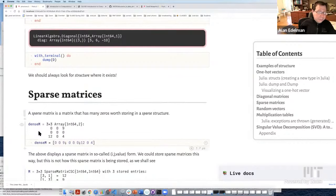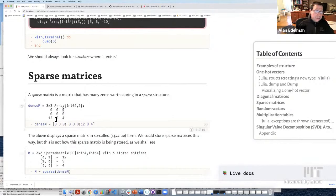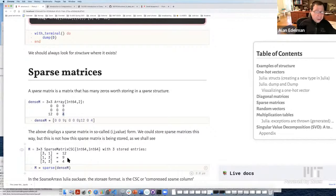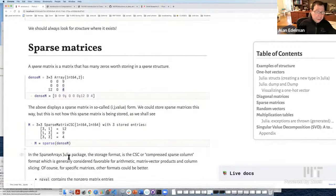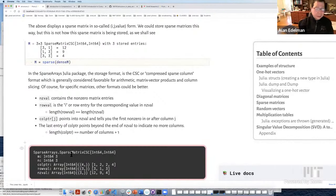Here's a simple sparse matrix with three non-zeros: 12, 9, and 4. A sparse representation notes the row-column index of each non-zero — for example, row 3, column 1 is 12; row 1, column 3 is 9; and the 3,3 entry is 4. All other entries are presumed zero. Using the SparseArrays Julia package, you can inspect how a sparse matrix is stored internally using dump.